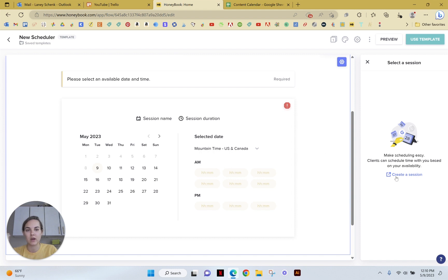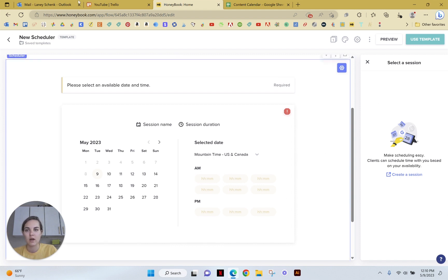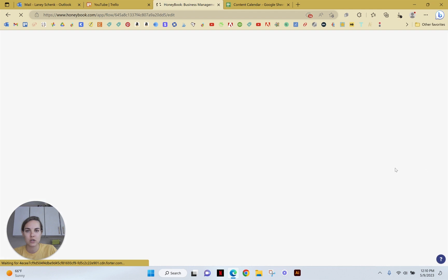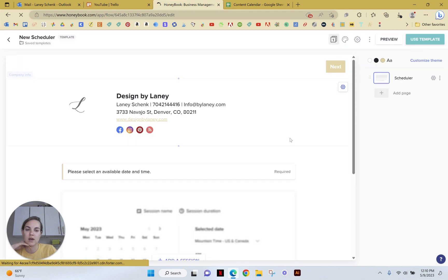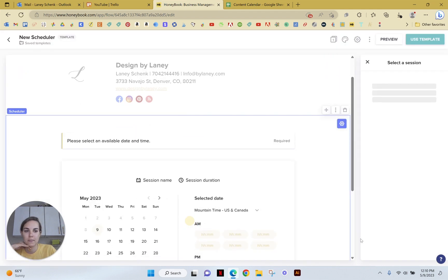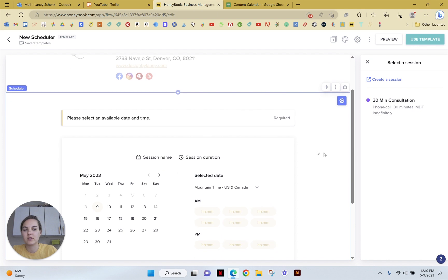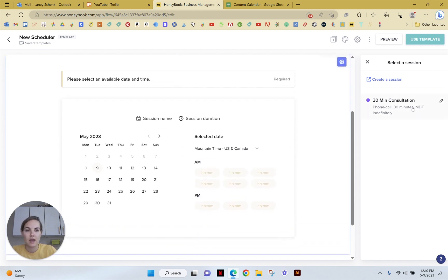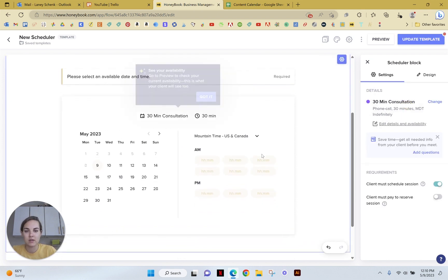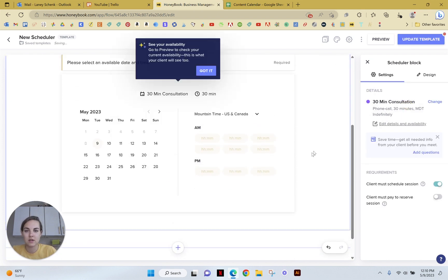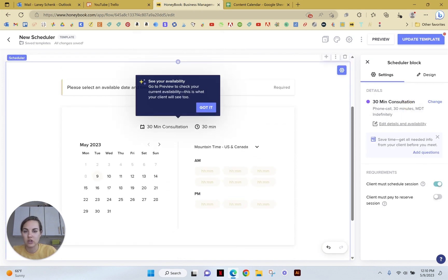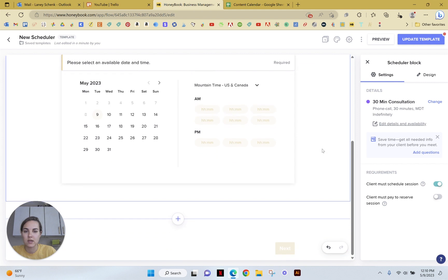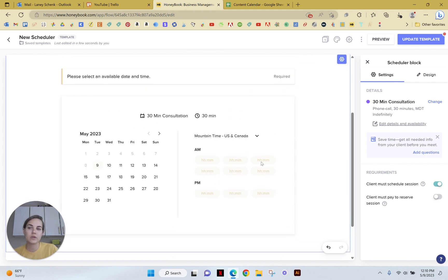And you can have as many different sessions as you want here. We may have to do a quick refresh since we created that session. And so now we have this 30-minute consultation here. And we can select what kind of session. You can see it changed here. So see your availability. Go to preview. This is what your client is going to see here.